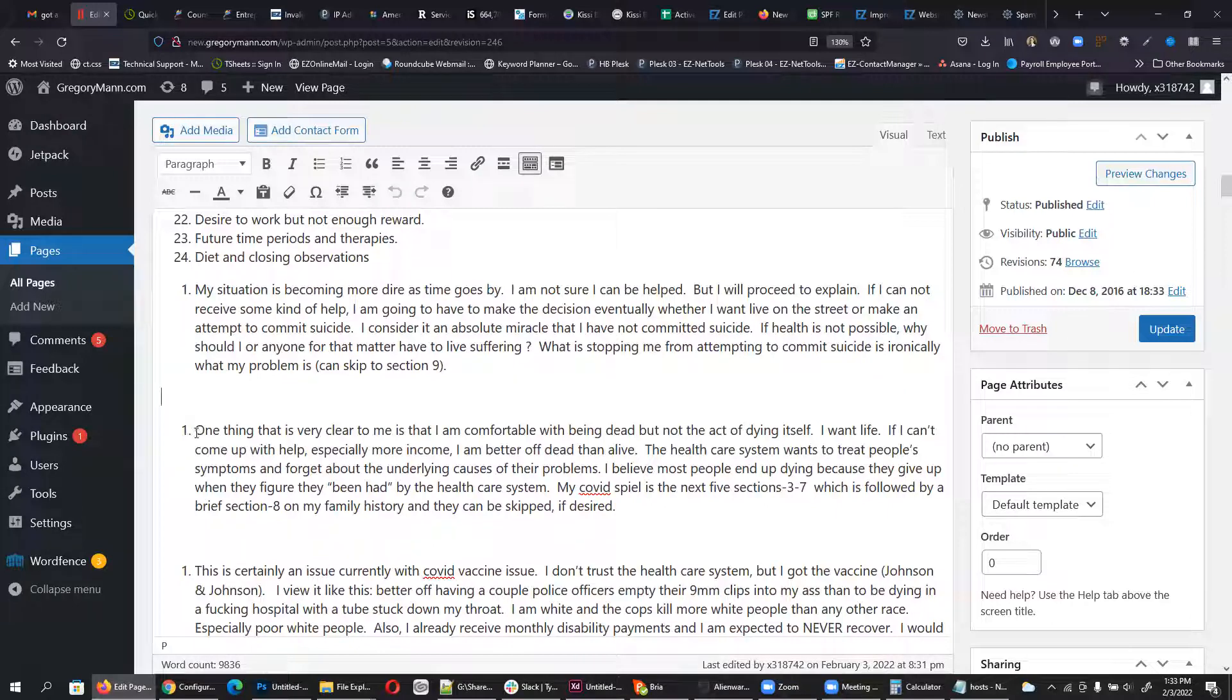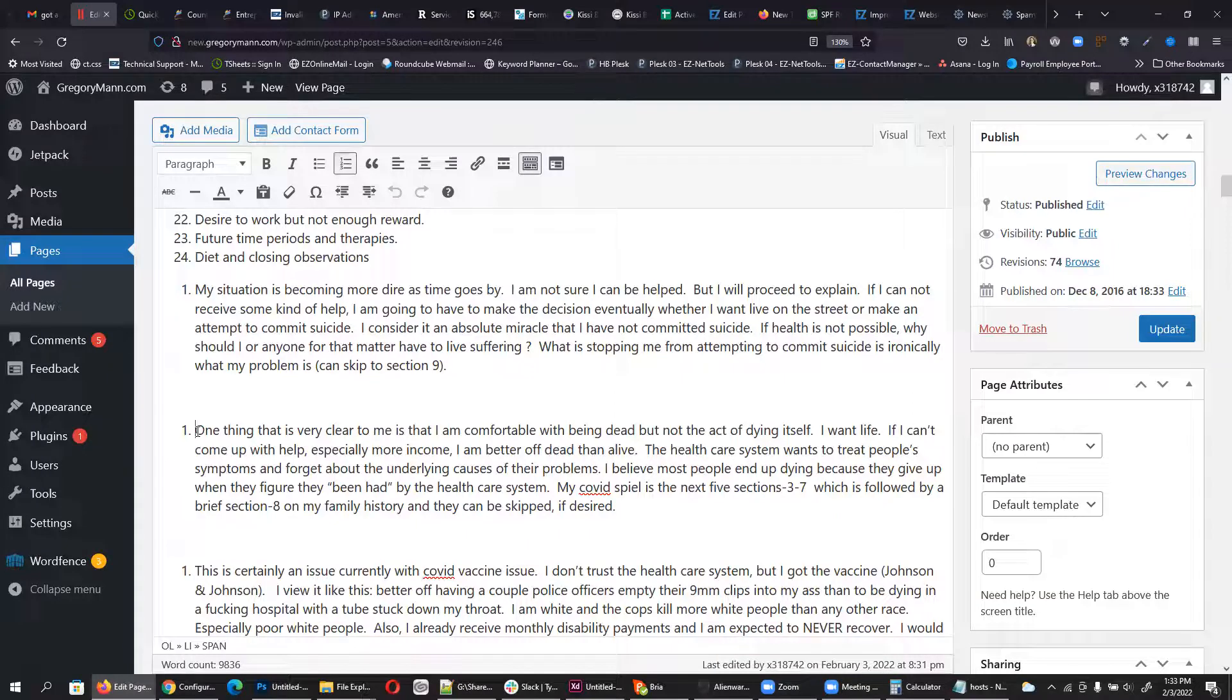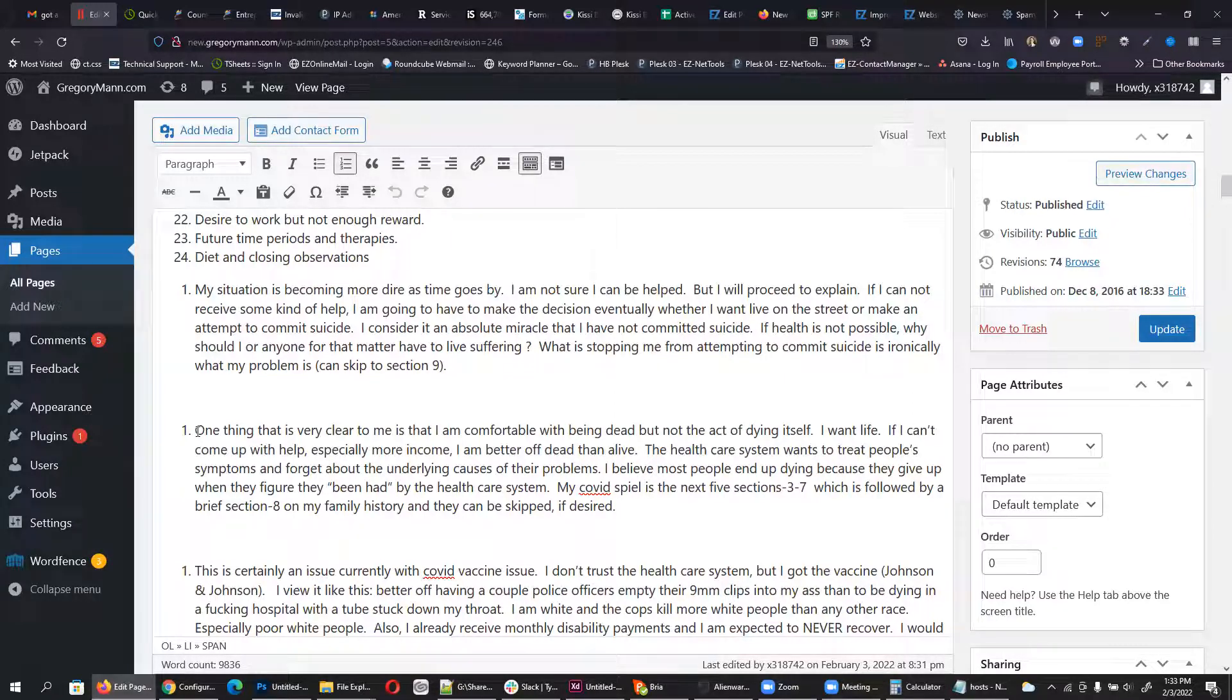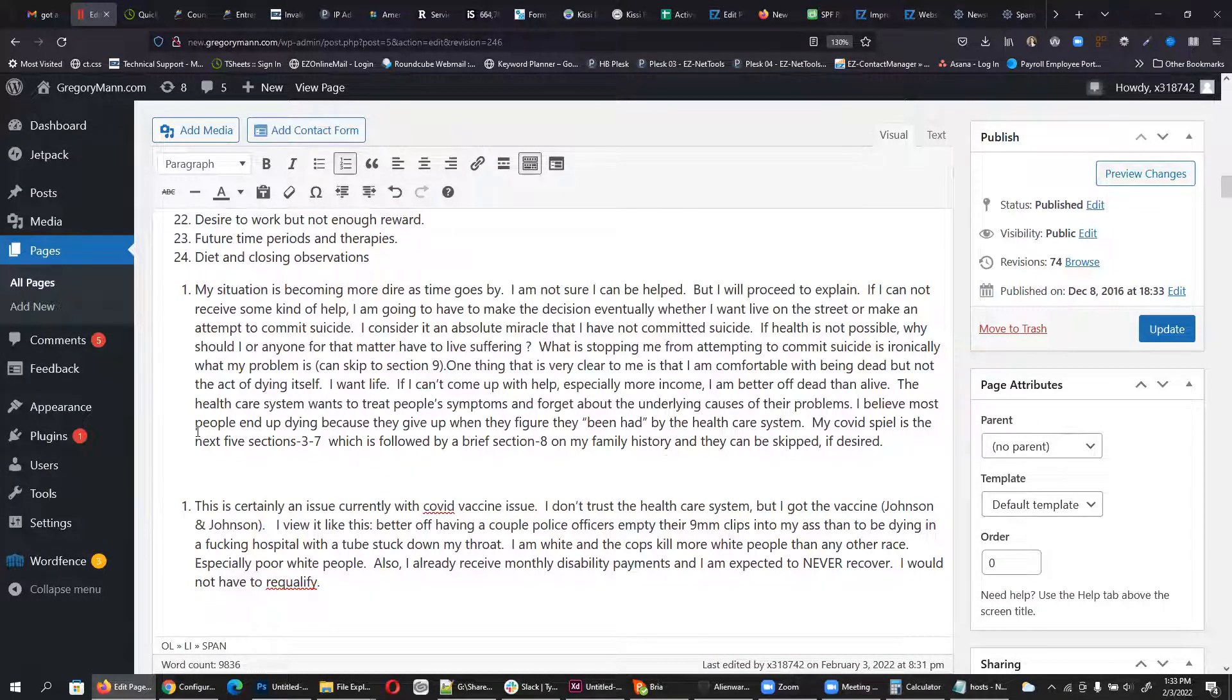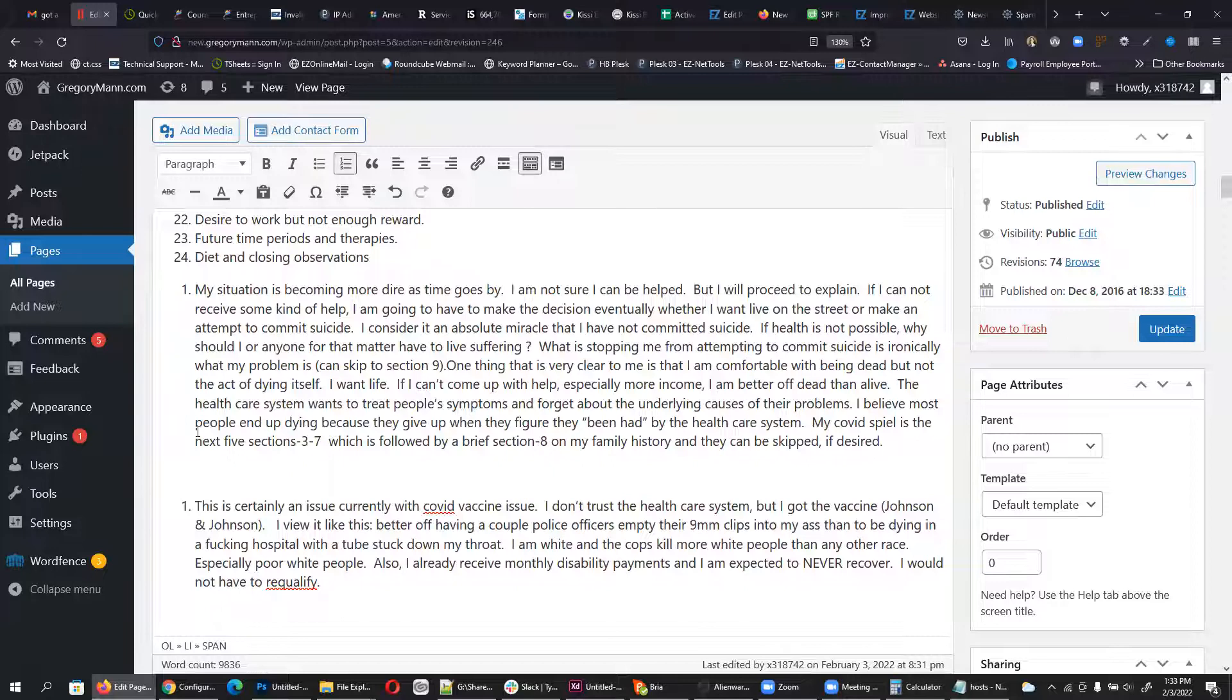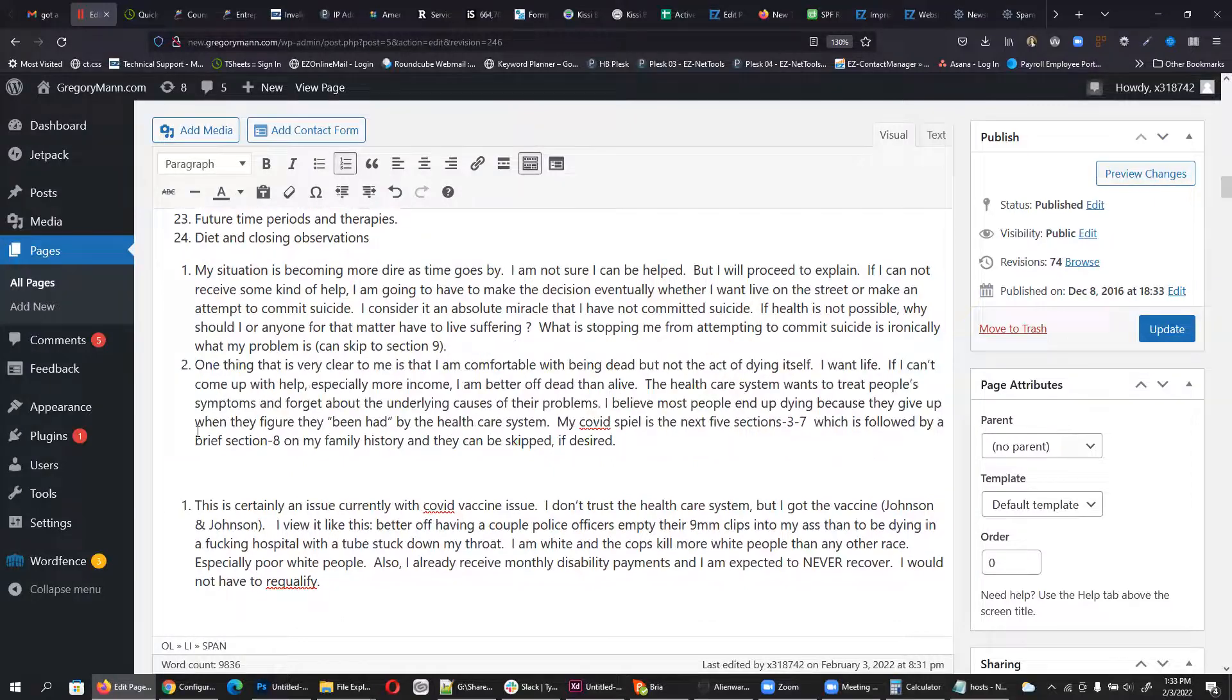Now, this is actually pretty easy to fix. All we have to do is put our cursor right here, kind of after the one, right before the very first word. And then we can just hit backspace a few times till it's all together. And then we hit enter on the keyboard.